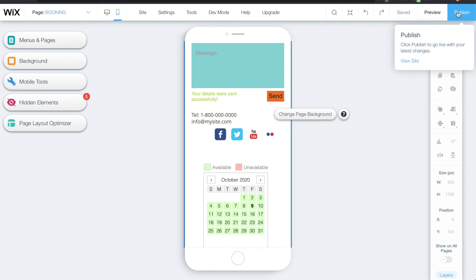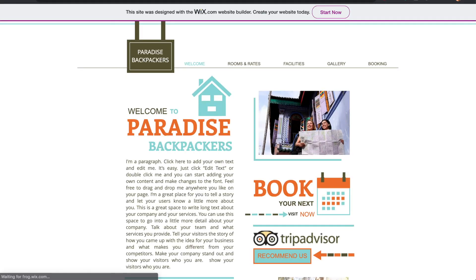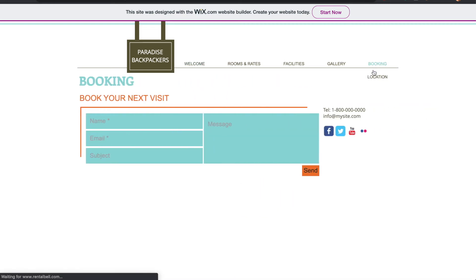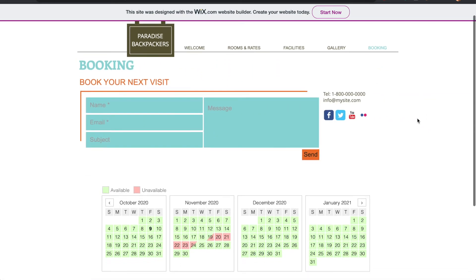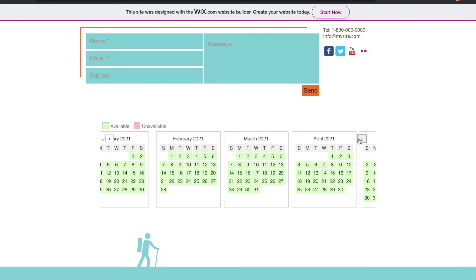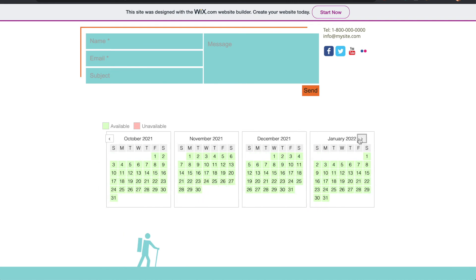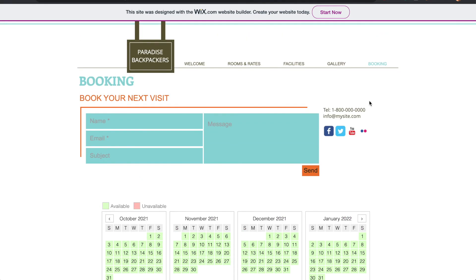Then I click the publish button. And let's take a look at what the final product looks like. So click on booking, and there are the four months. That's it.